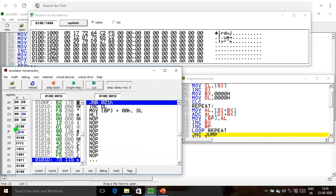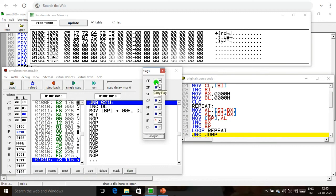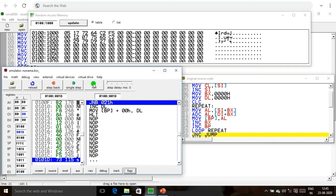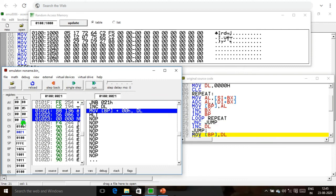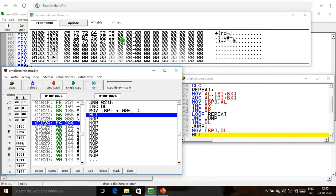Once the CL value reaches 0, we check the carry. The carry signal value becomes 1. If the carry signal is 1, we increment the DL value and move this DL value into the particular memory location. This is the answer of our program. Thank you.